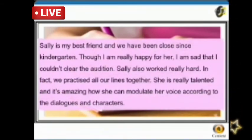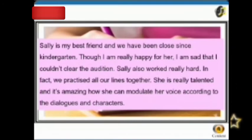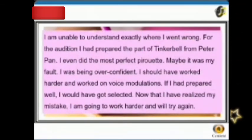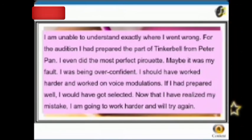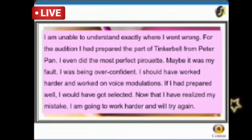Sally is my best friend and we have been close since kindergarten. Though I am really happy for her, I am sad that I couldn't clear the audition. Sally also worked really hard — in fact, we practiced all along together. She is really talented and it's amazing how she can modulate her voice according to the dialogues and characters. I am unable to understand exactly where I went wrong. For the audition, I had prepared the part of Tinkerbell from Peter Pan. I even did the most perfect pyro act. Maybe it was my fault — I was being overconfident. I should have worked harder and focused on voice modulation. If I had prepared well, I would have got selected. Now that I have realized my mistake, I am going to work harder and will try again.